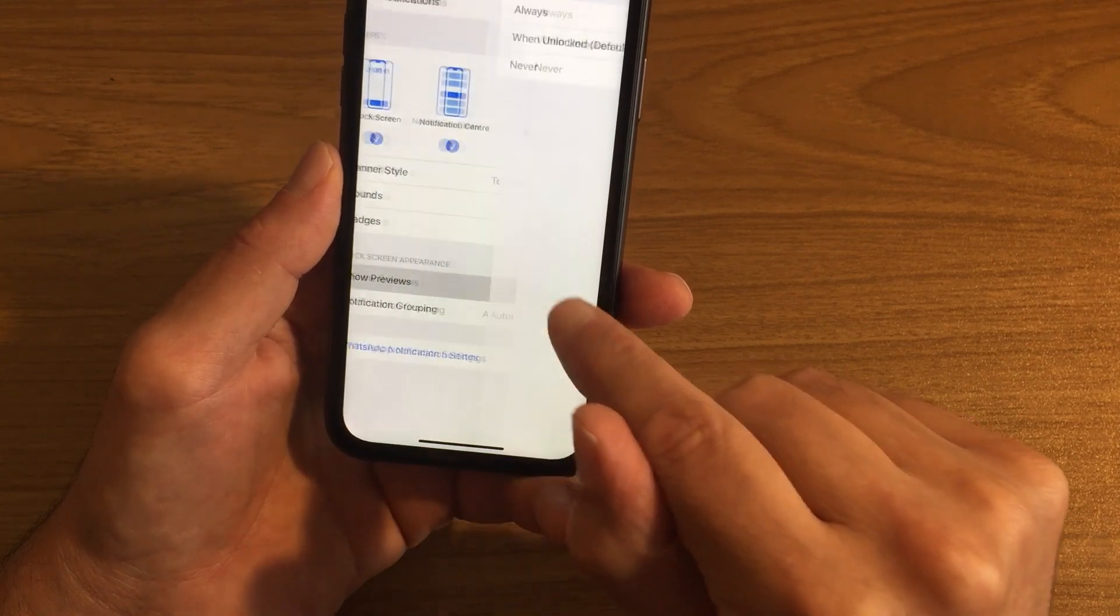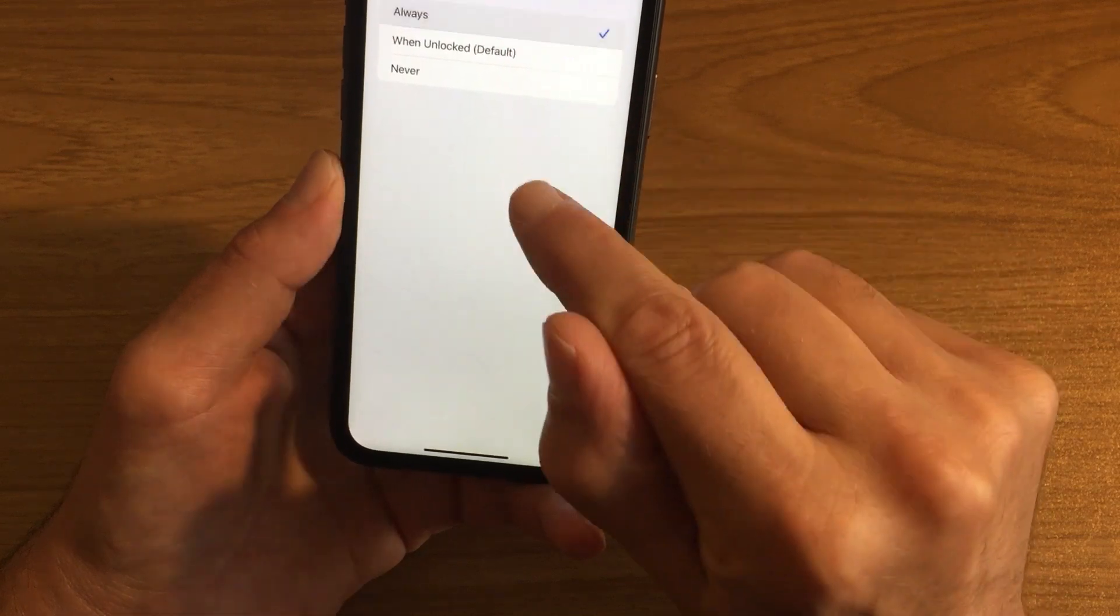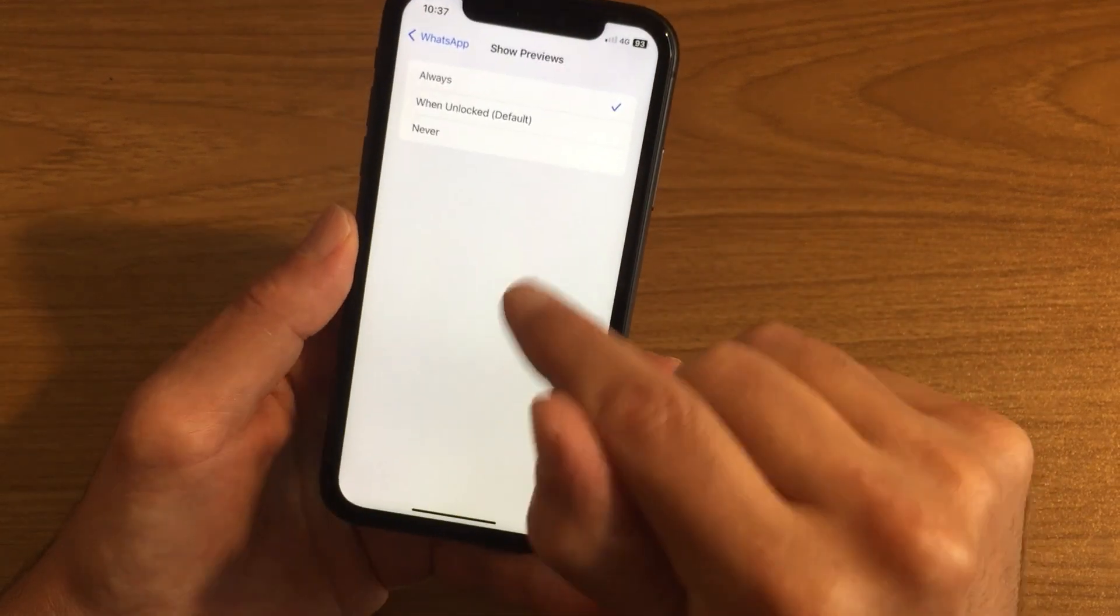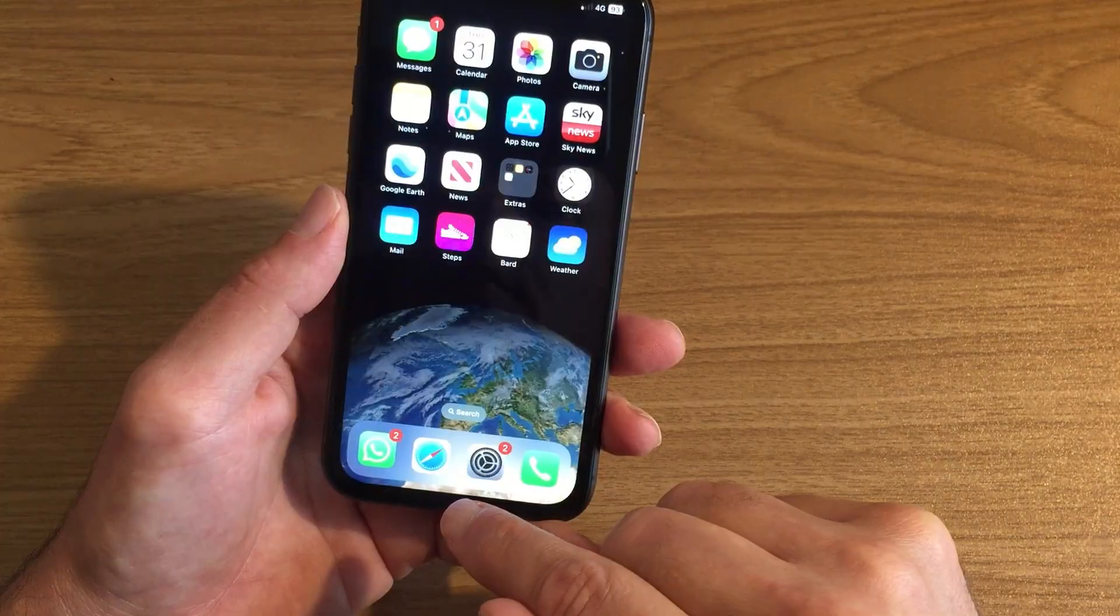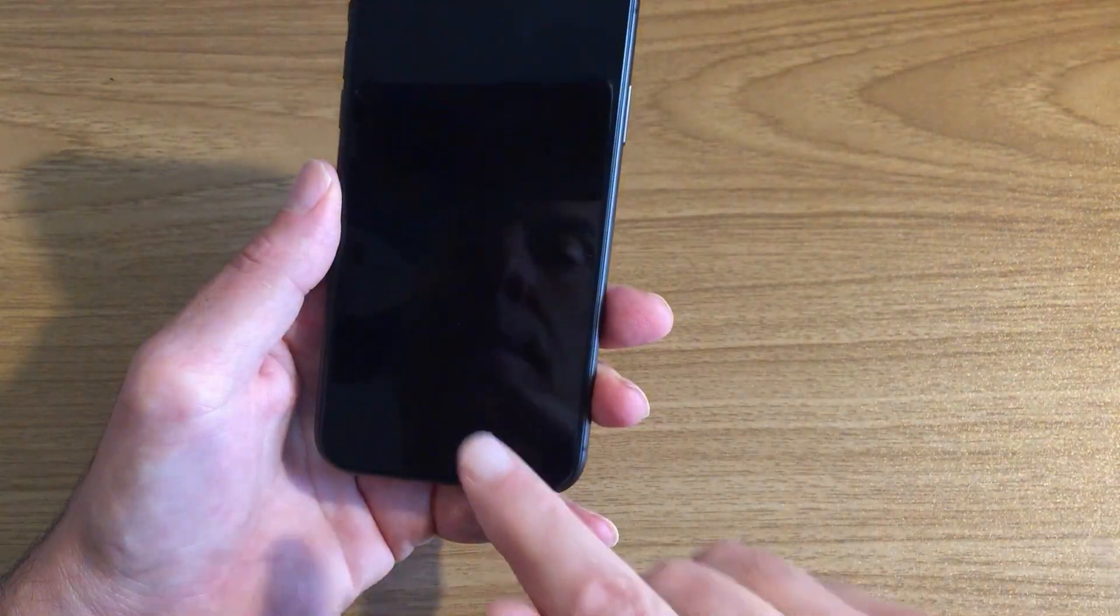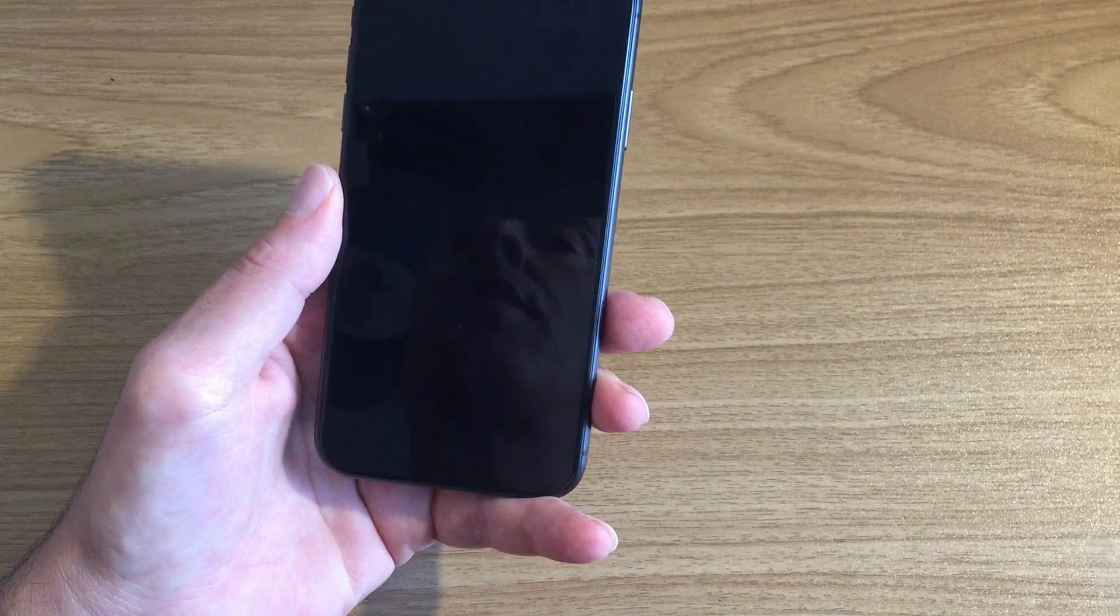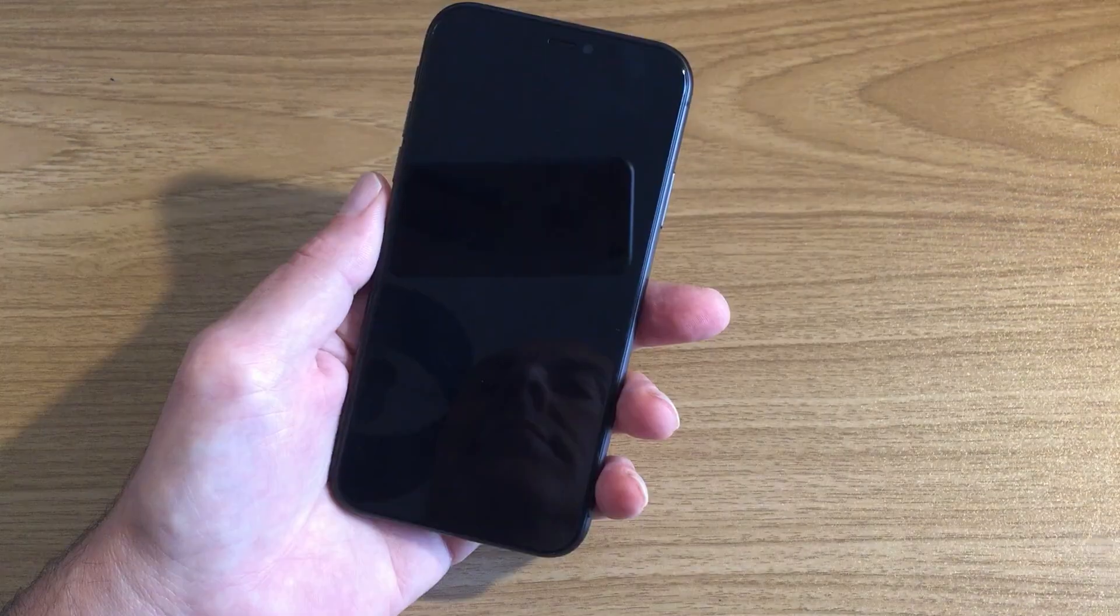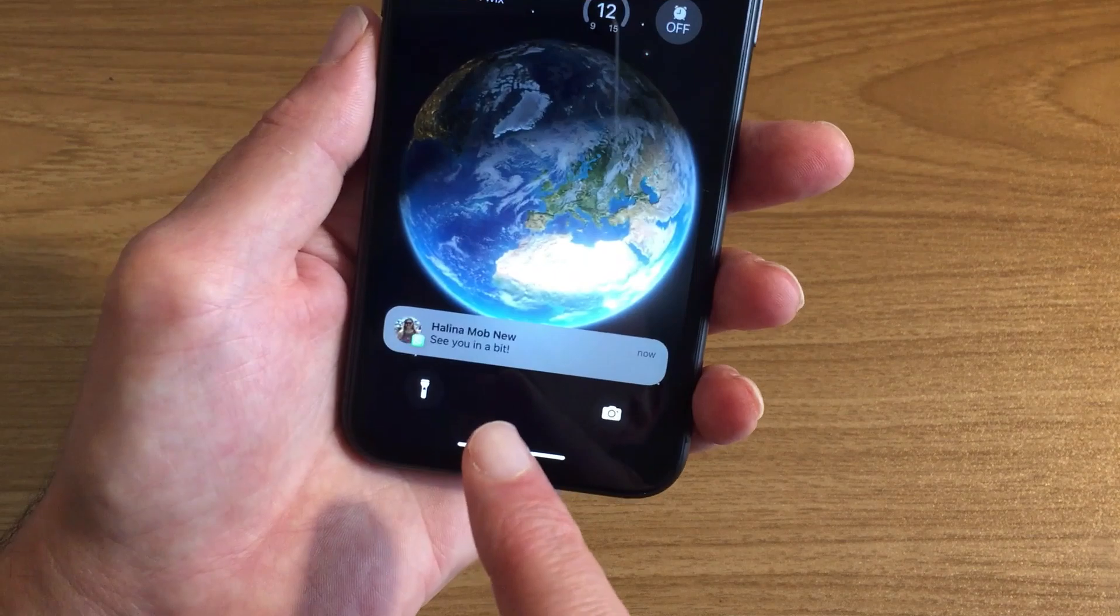But if we change this to Always, what happens is when someone sends us a WhatsApp message, the message will now explicitly appear on the home screen. And I'll show you now. Great!